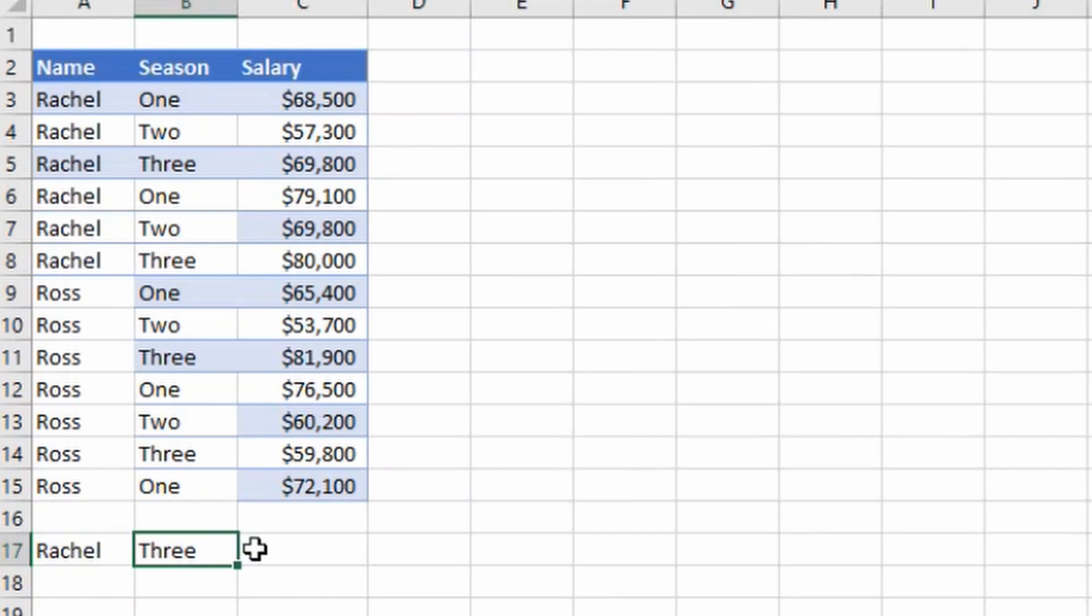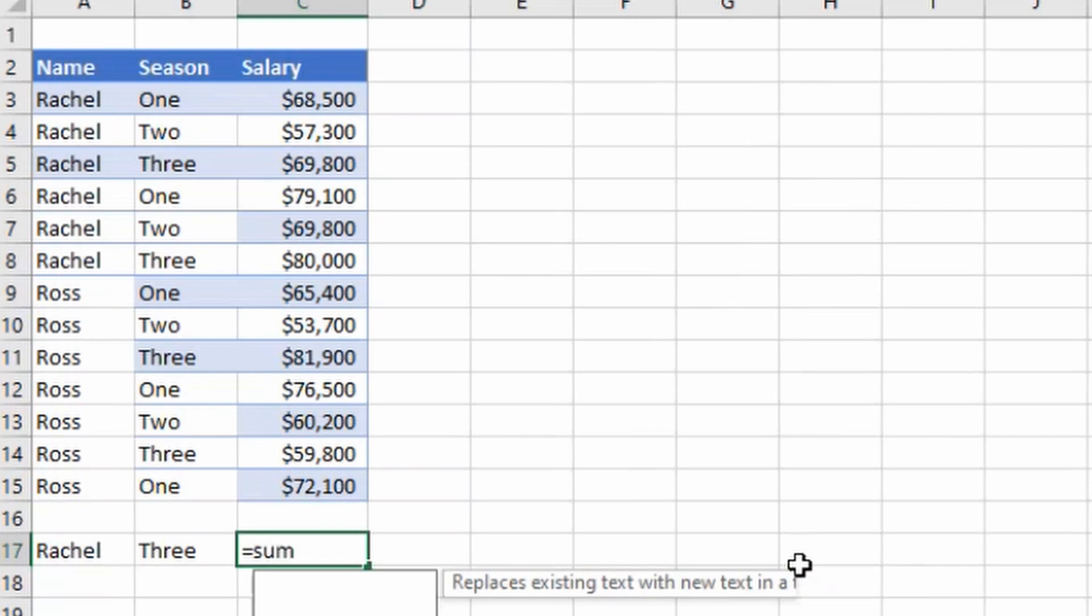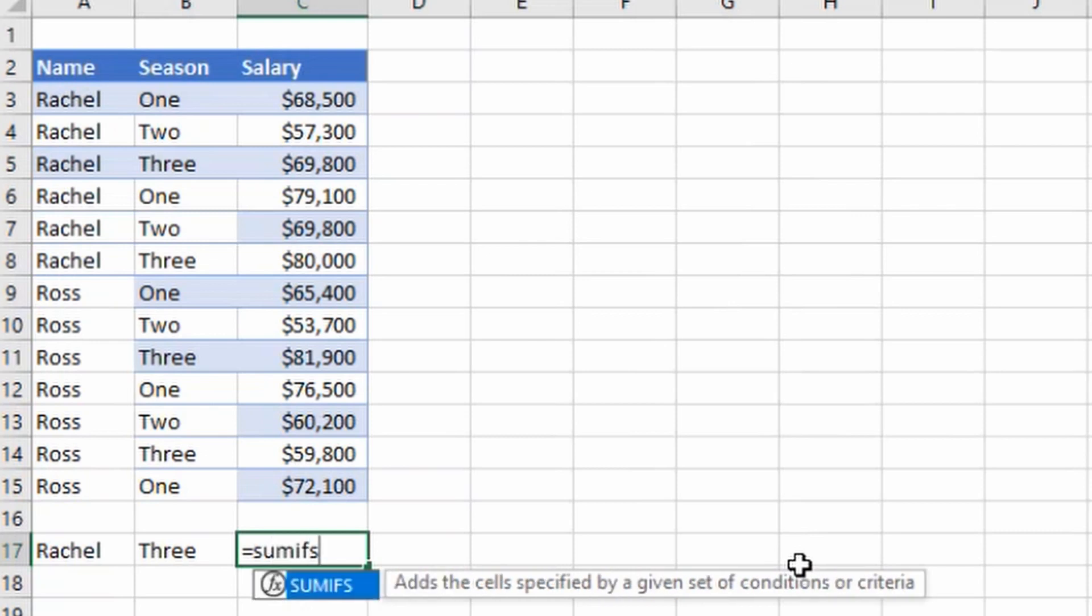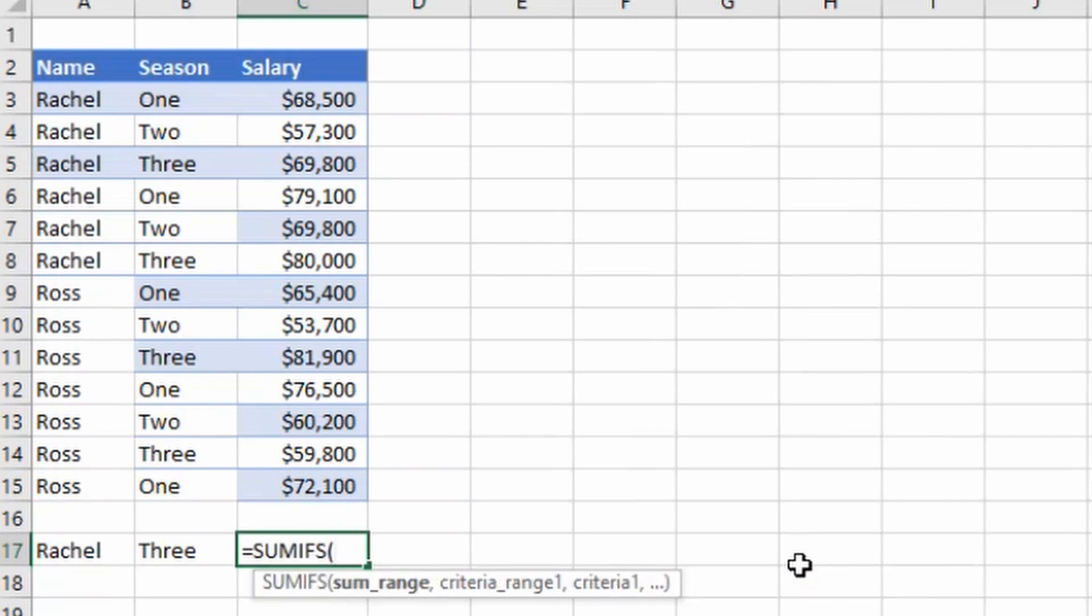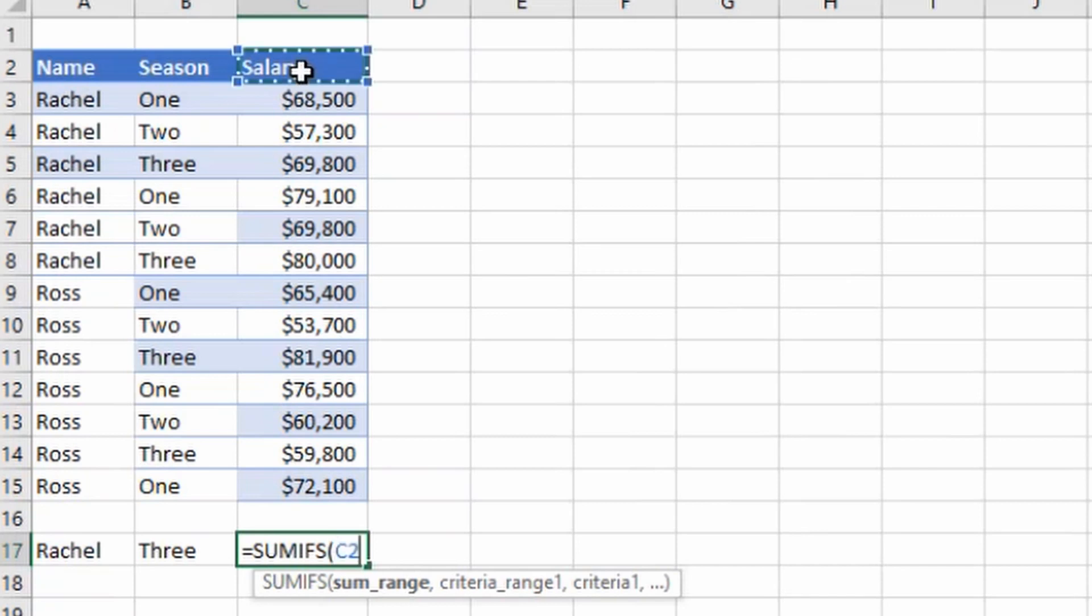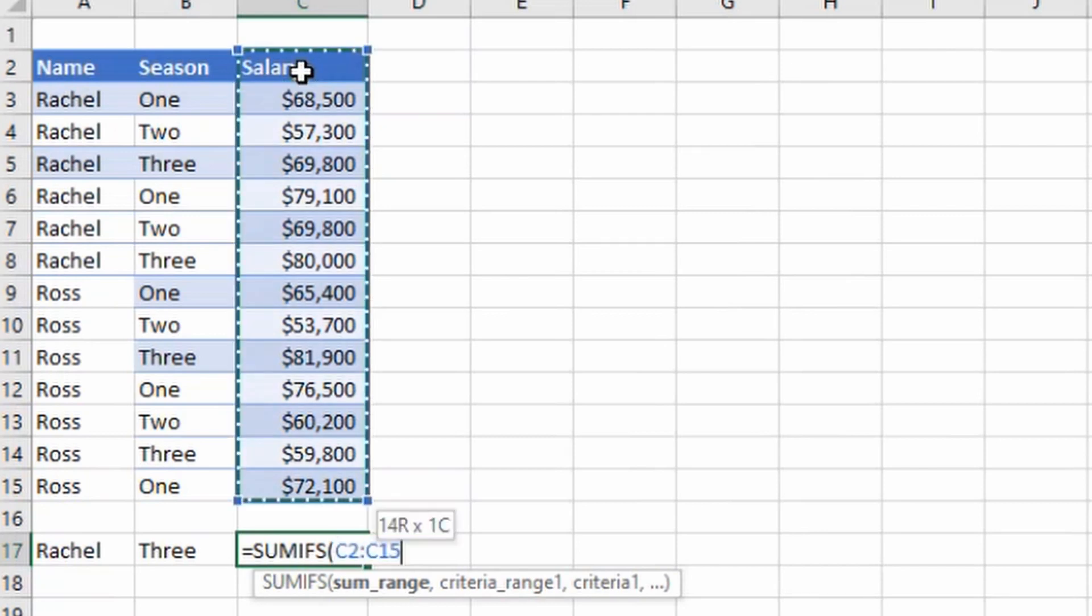SUMIFS then press tab. Now it is asking for the sum range, so what is sum range? Sum range is the value which we want to sum, so this is the total salary column. I will select it, then press comma.